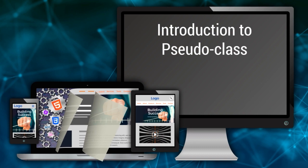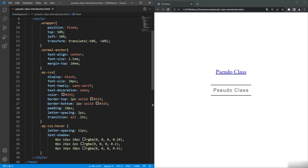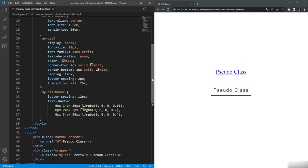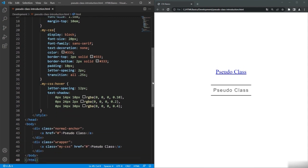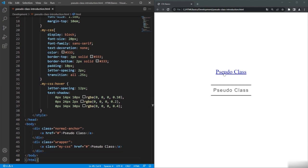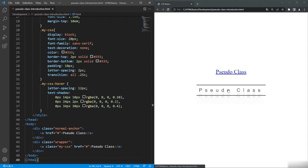Pseudo-classes are going to get very interesting as we go on. Before we get to the definition, let's first understand why you need pseudo-classes. If you look at these anchor tags, one is a normal anchor tag and another has a CSS pseudo-class applied. When the mouse is rolled over the normal anchor tag, nothing happens, but when you roll over the one with the pseudo-class, you can see the shadow effect and color — these are special states of the element.